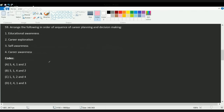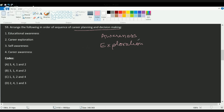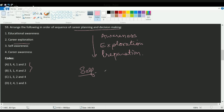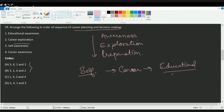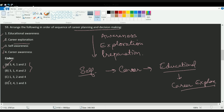The next question asks for the correct sequence of career planning. Under career planning and decision making, you follow three stages: first is awareness, then exploration, and finally preparation. You must first be aware of yourself, then know the career options available and what education is needed, and finally explore your career in depth. The correct order is three, four, one, and two — so choice A is correct.